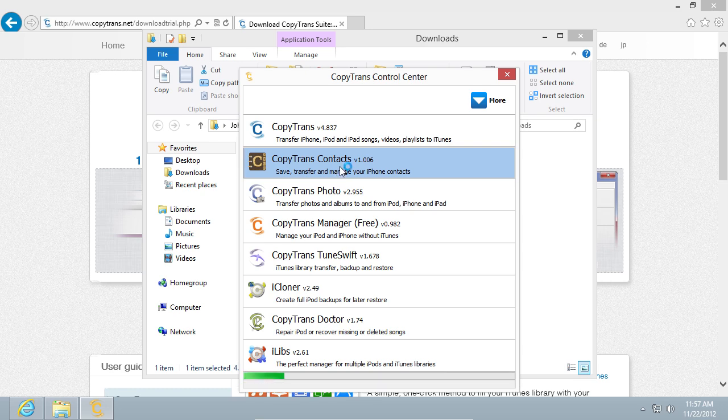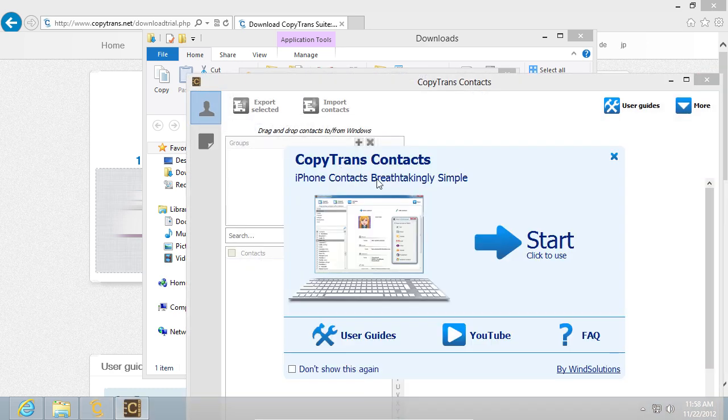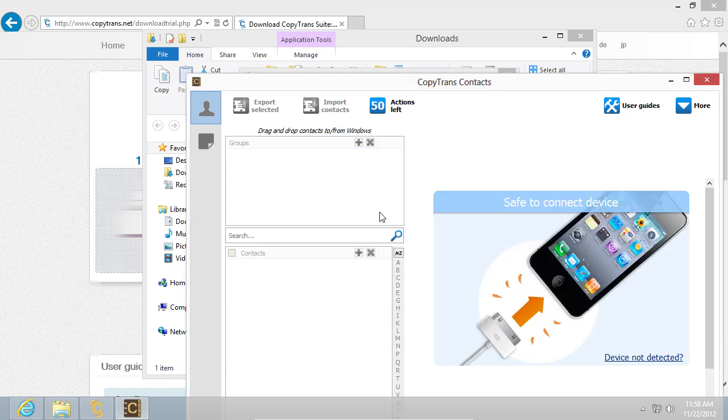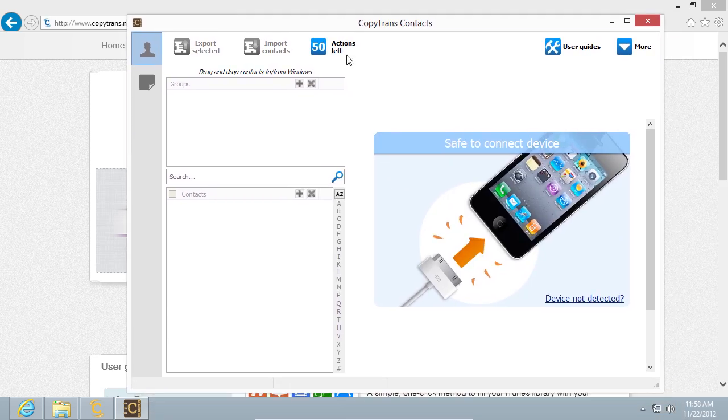Wait until it loads. Now you can connect your iPhone and simply transfer contacts from Windows to your iPhone with the help of Export Selected and Import Contacts.